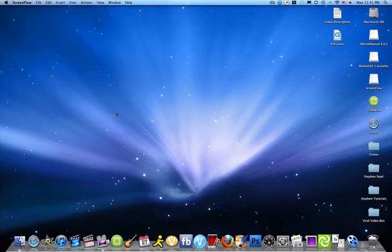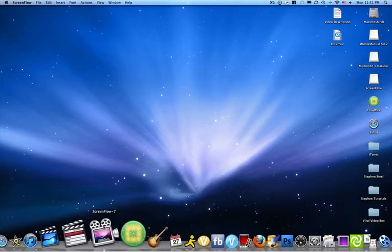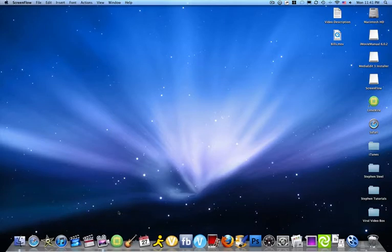Hello Internet and welcome to Steven Tutorials. I'm Steven Steele and today we'll be talking about how to make an intro for your YouTube videos or whatever video site you put your videos on.